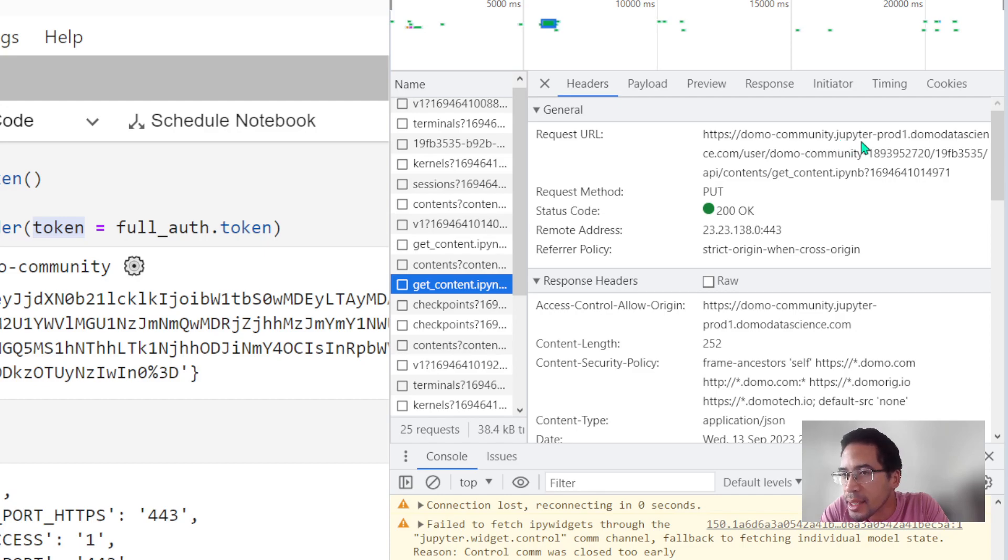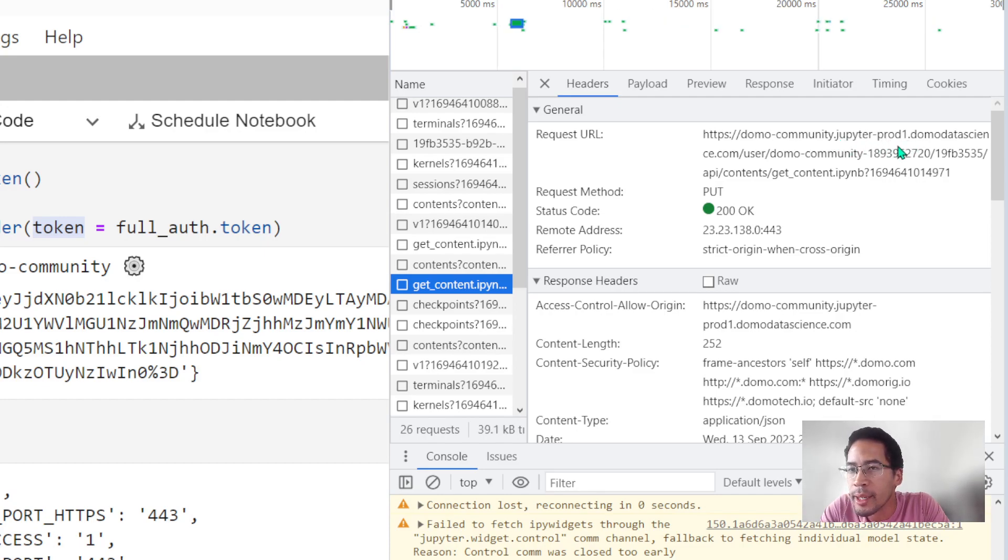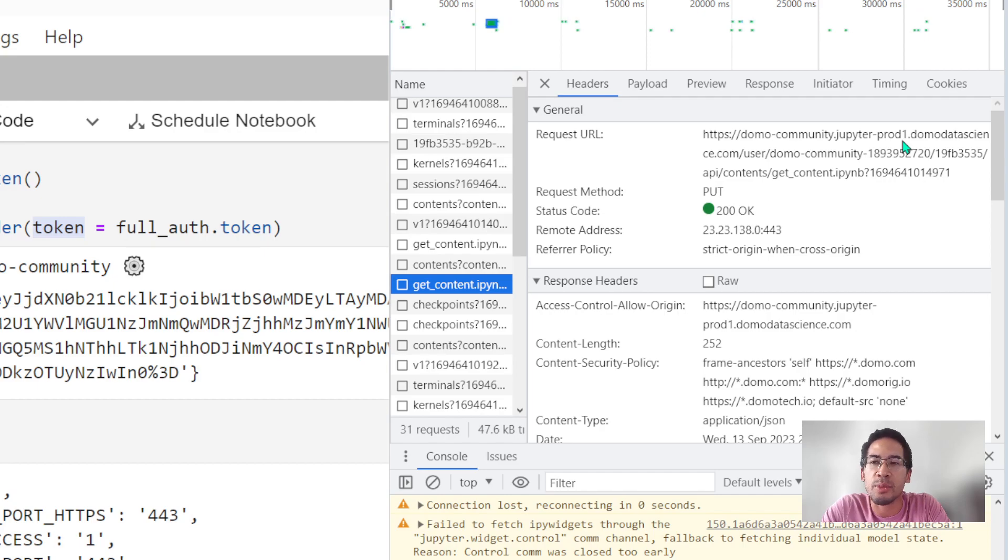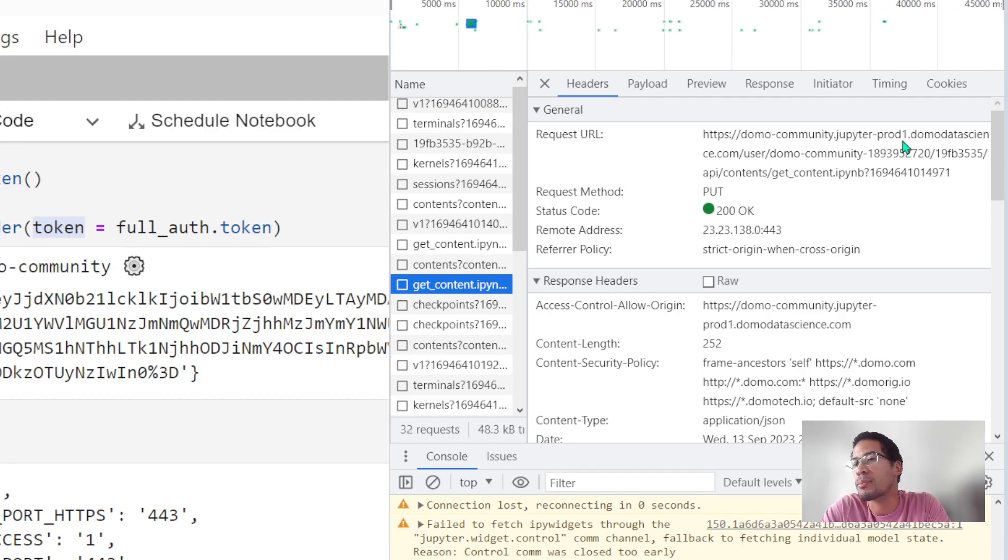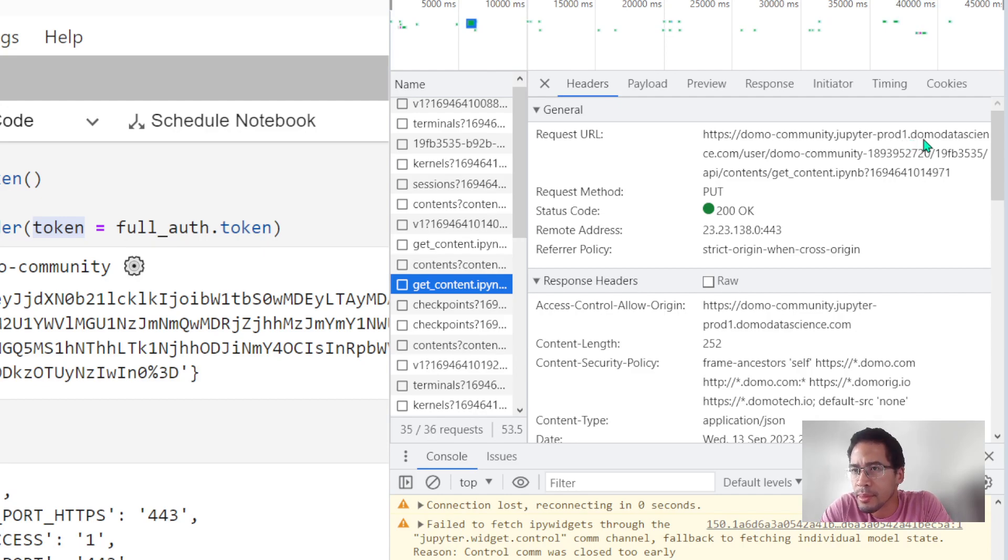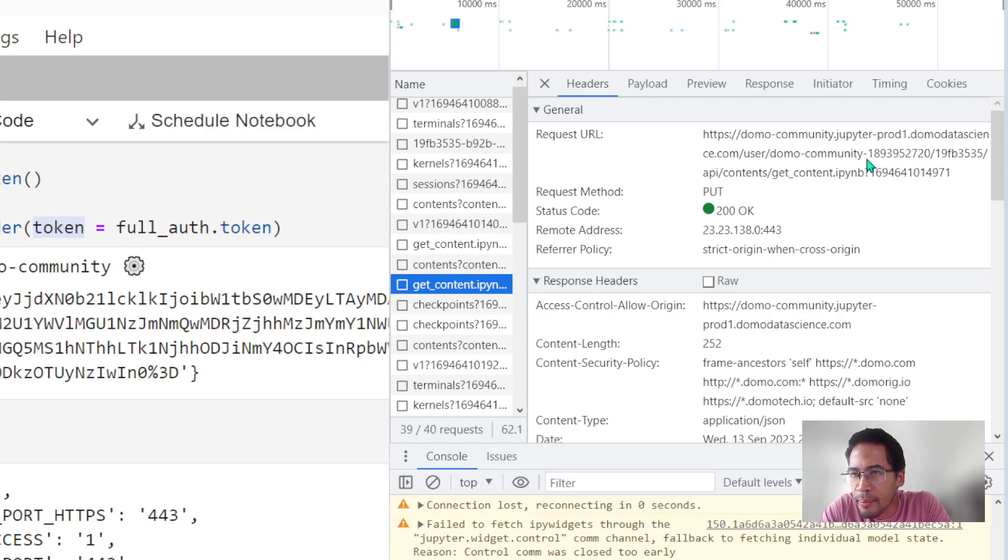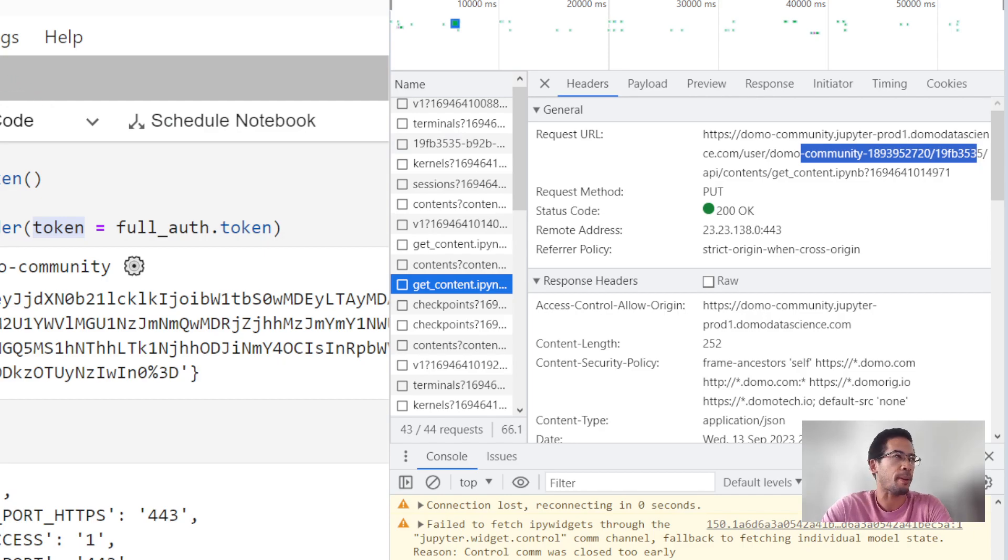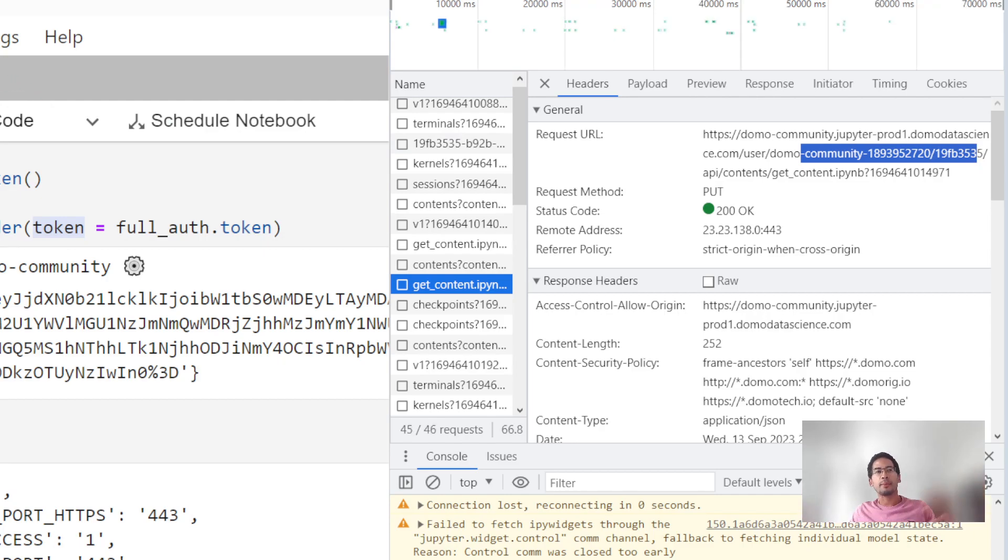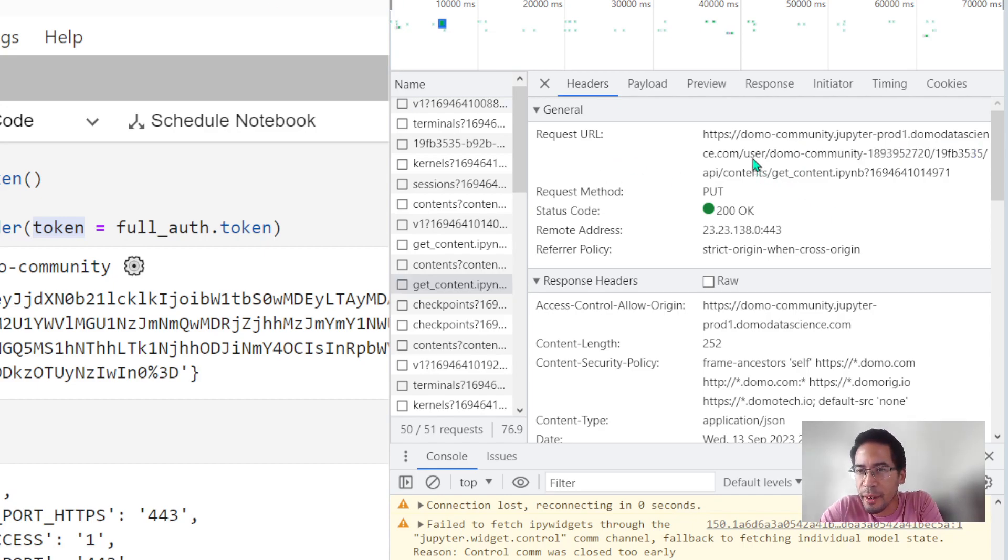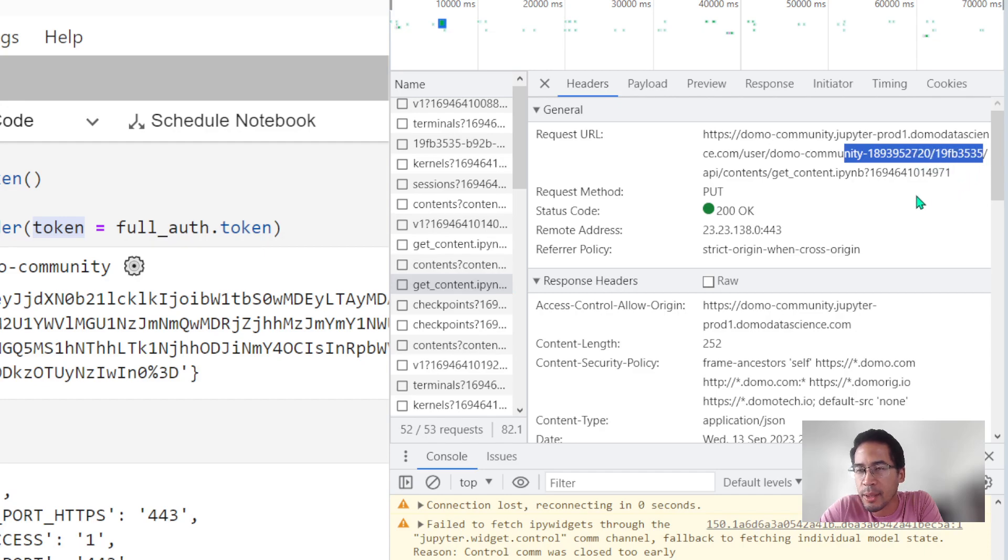Prod1 refers to the region that AWS is running in, or this Domo instance is called prod1. It's running in some region like US West 2 or something. domodatascience.com. Then I've got user Domo community 1893... This bit here refers to my Jupyter workspace. I can have a workspace, you can have a workspace. Everybody can have a workspace in Domo community. But within the platform itself, a workspace is referred to as a user. And that's how I get to the right workspace.